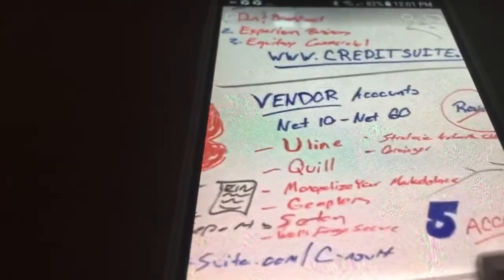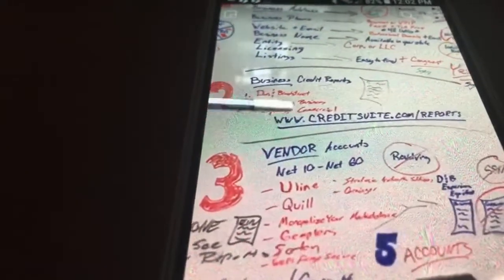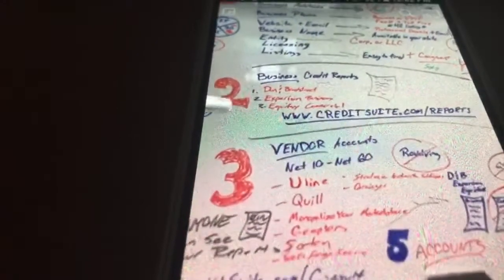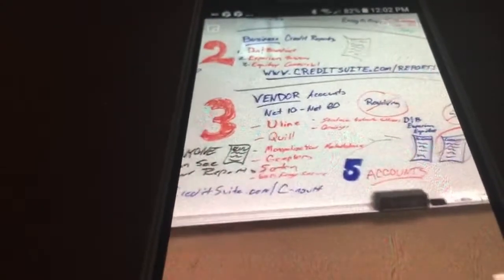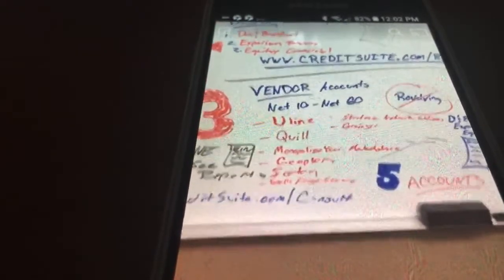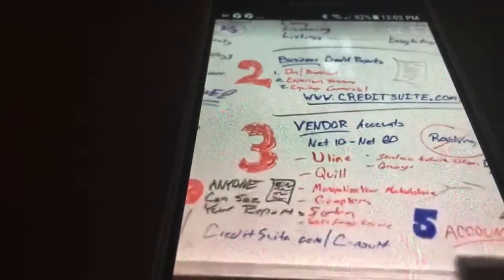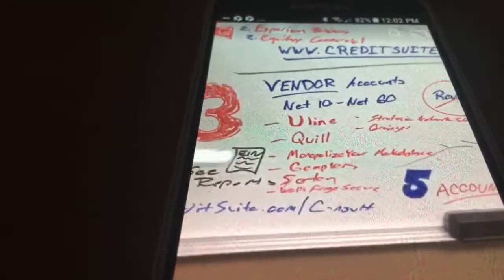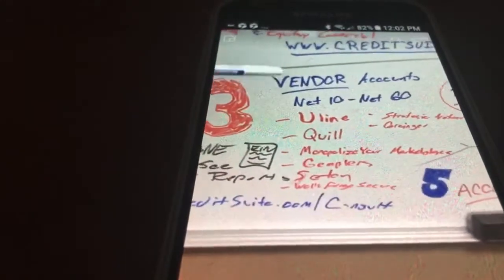Now we're at step three: vendor accounts. After setting up your business credibly and checking your reports, the goal of step three is to get five accounts reporting on your business credit reports. Vendor accounts give you net 30 or net 60 terms — for example, net 30 means you have 30 days to pay off whatever you borrow in its entirety. If you spend $1,000 with Uline on credit, you need to pay that $1,000 back within 30 days. These are not revolving accounts, but this is how you start building a business credit report and score.